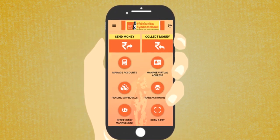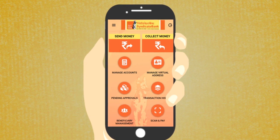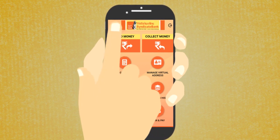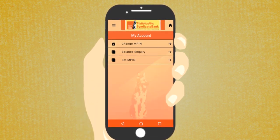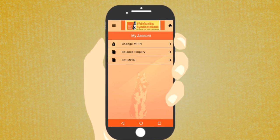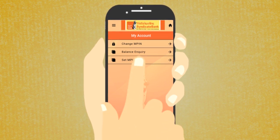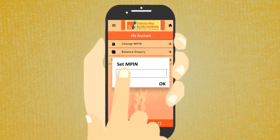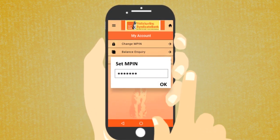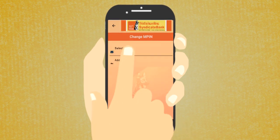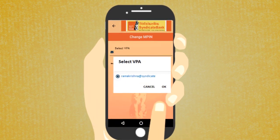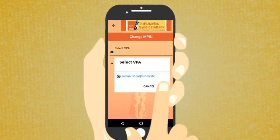Using the Synd UPI App, you can easily send and receive money. Tap the icon on the left corner of the home page for the My Account option. Set the M-PIN of your choice and always remember it. Select the virtual payment address.